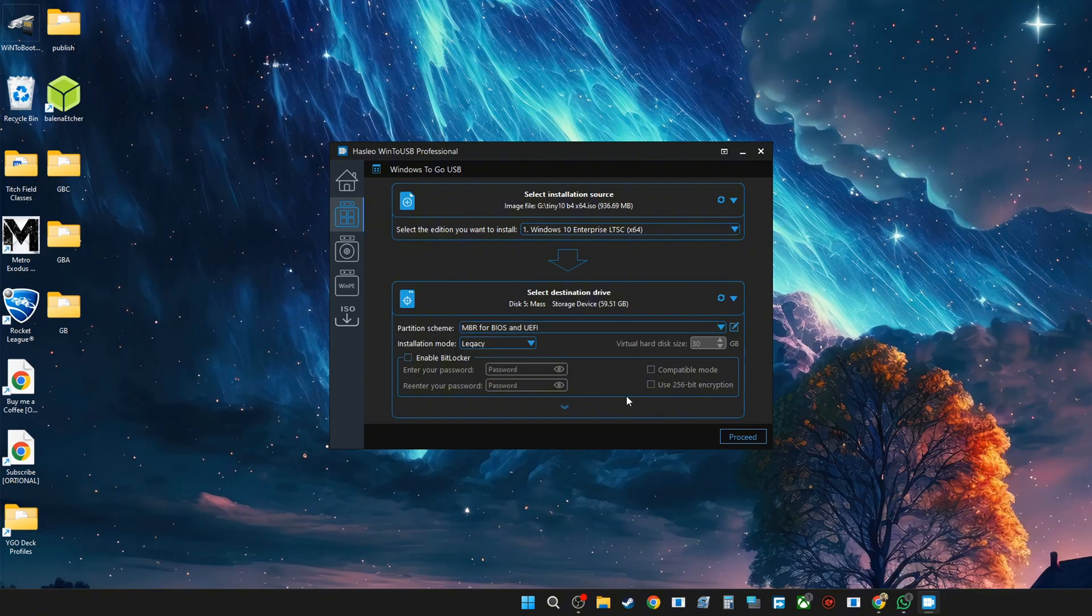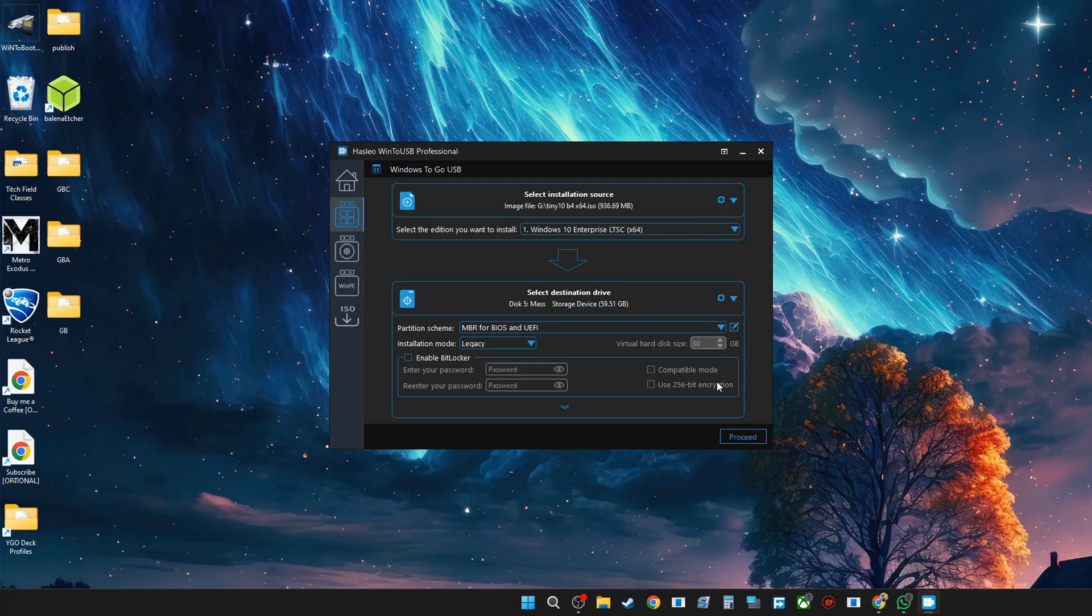Now depending on your system, it's going to take some time. I've already done this and I don't want to put back another Windows onto this thumb drive, so I'm just going to keep it as is. But proceed, and if you're using the free version, make sure that you have the right edition of Windows. Pretty much that's it.